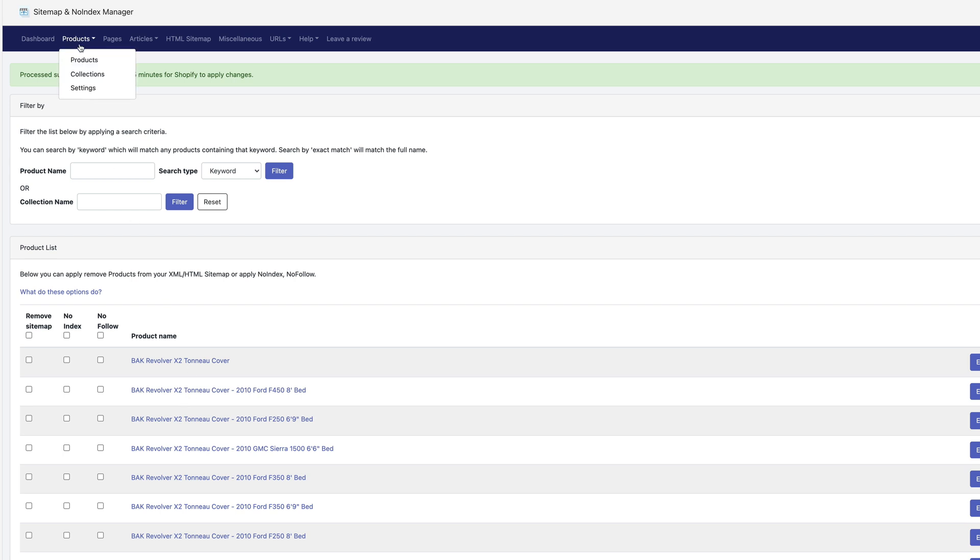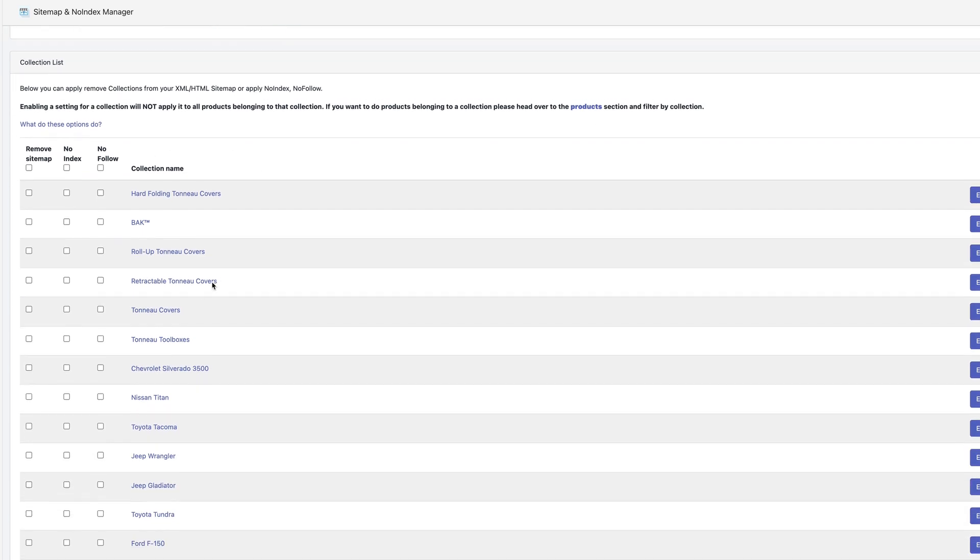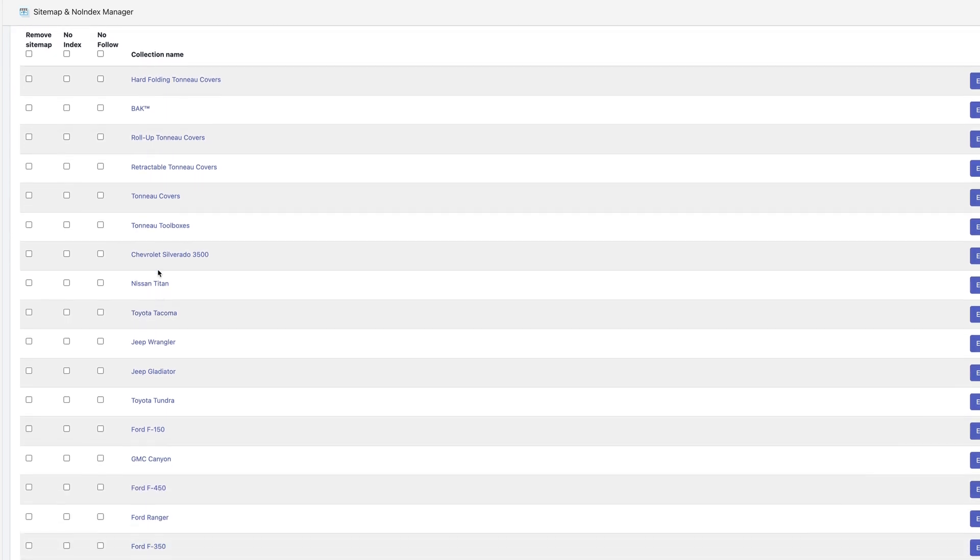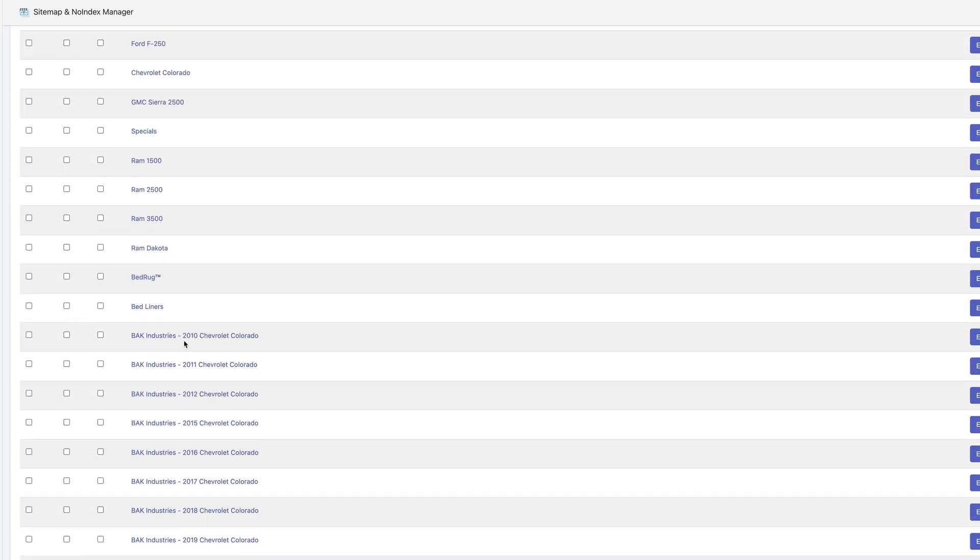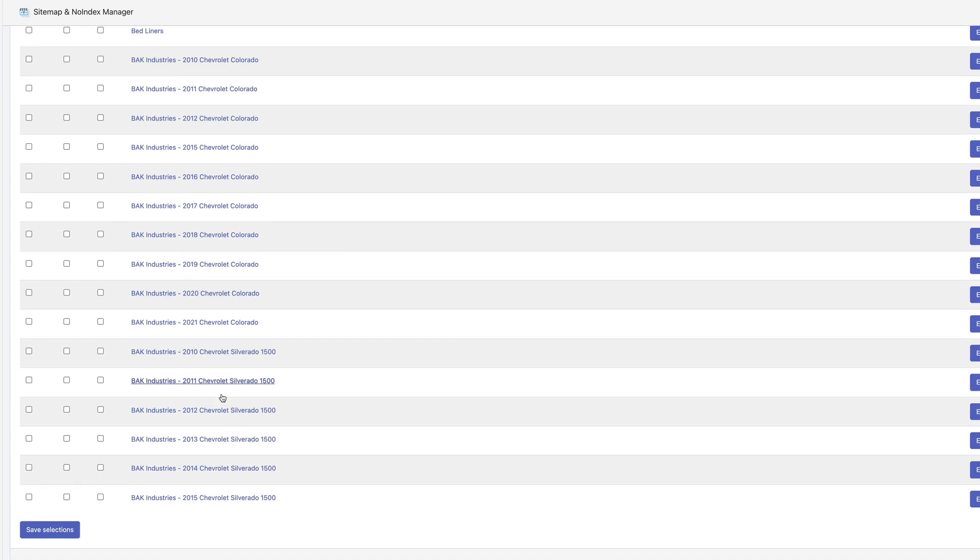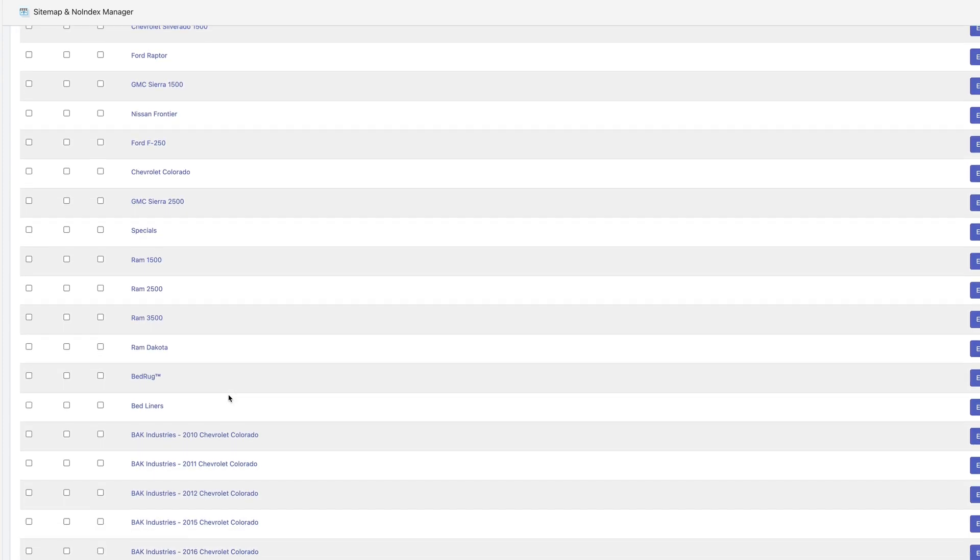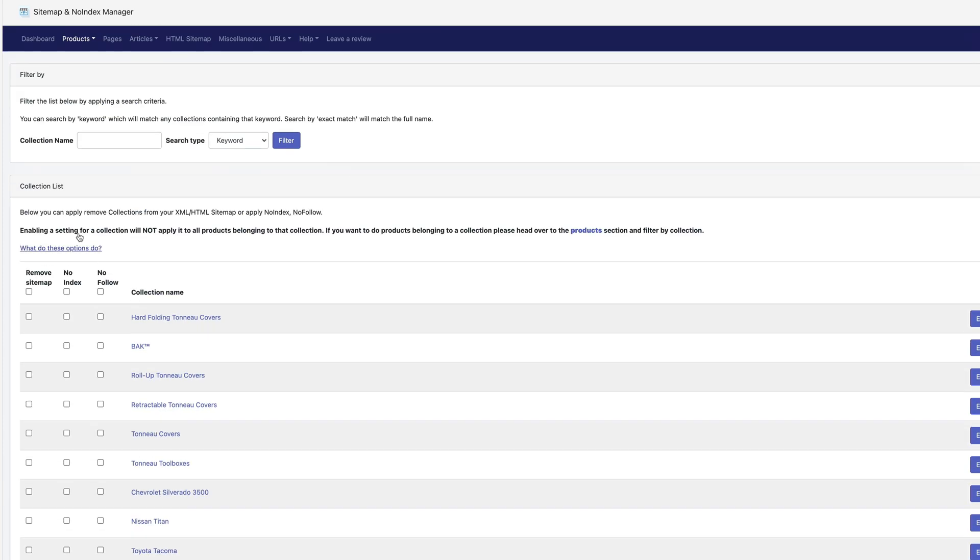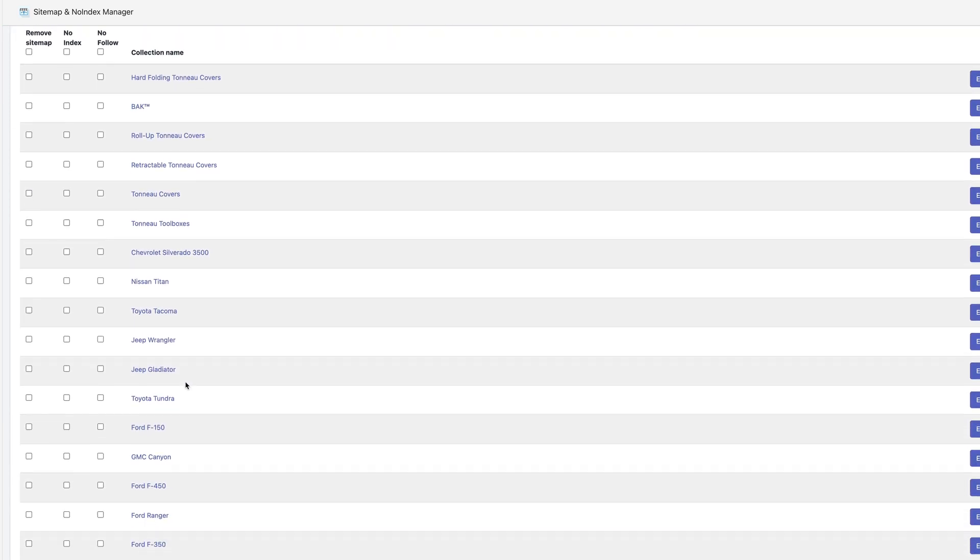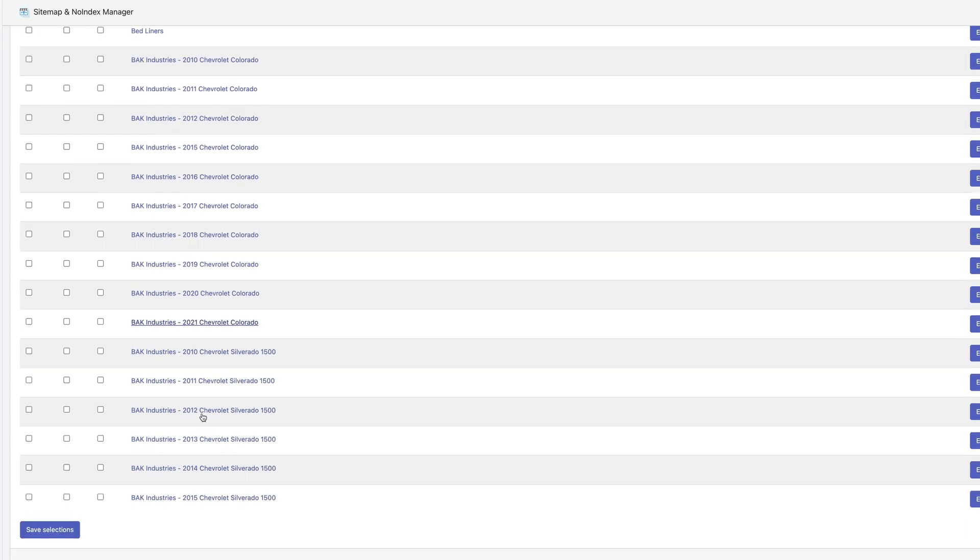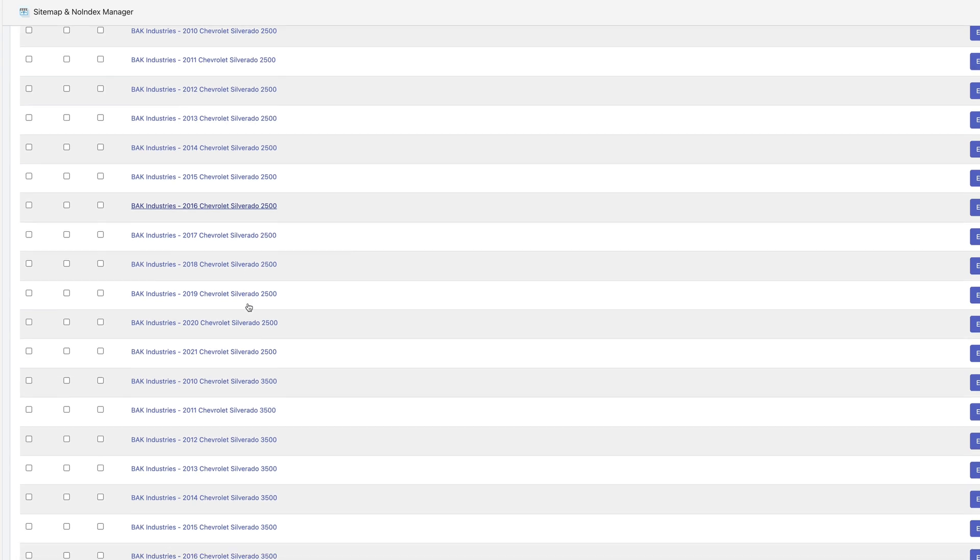Now products collections, kind of the same story here. If it's a legit collection, you want to leave it. If it's something like front page or something unnecessary like that, then you're going to tick the first box and you're going to save. It looks like on my store here, all of these are legit actual collection pages.